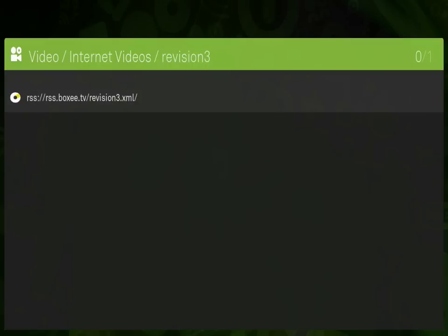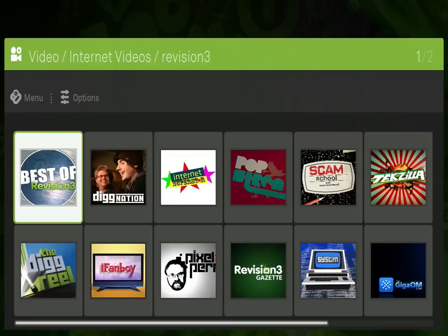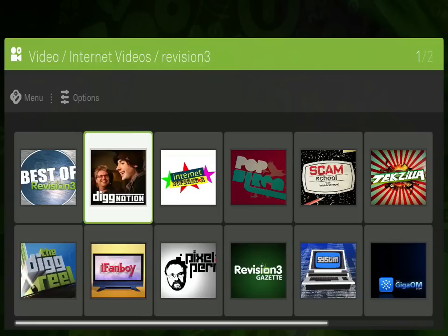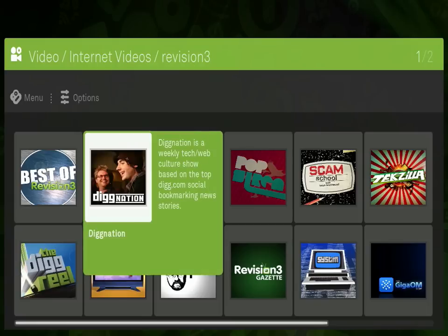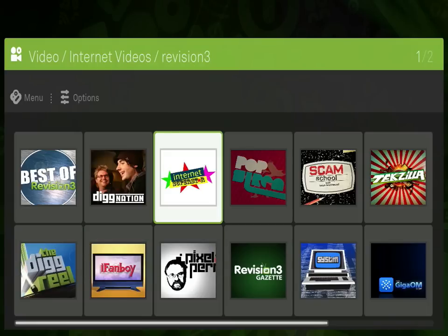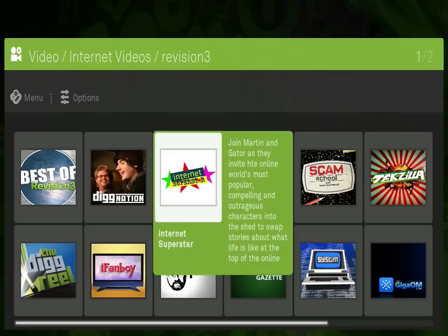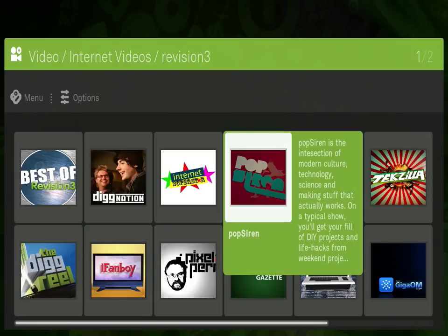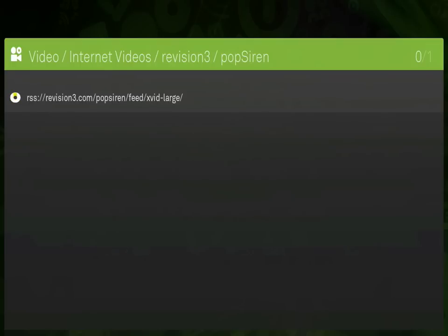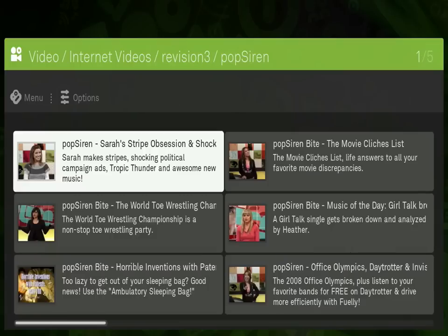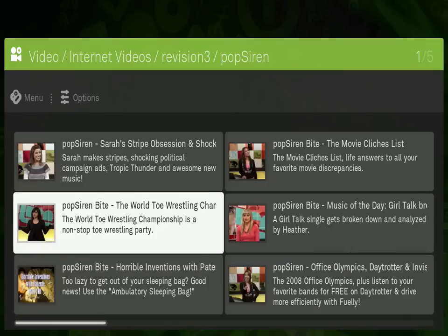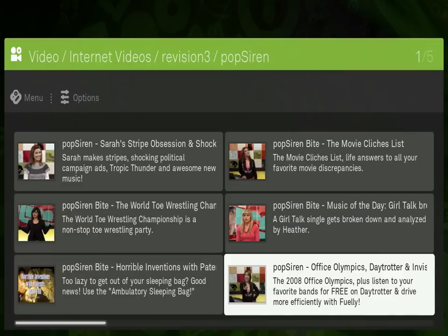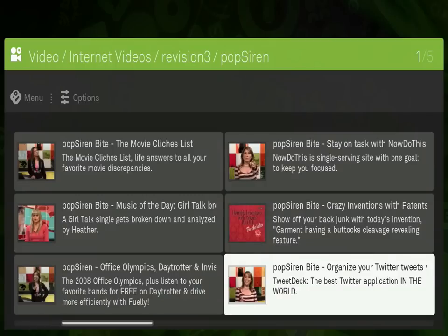You can stream media from CNN, YouTube, the BBC, and even photo sites like Flickr and Picasa. Any RSS or XML feed can be plugged into Boxee as well, so you can add new channels yourself, or discover ones that we add to the interface.